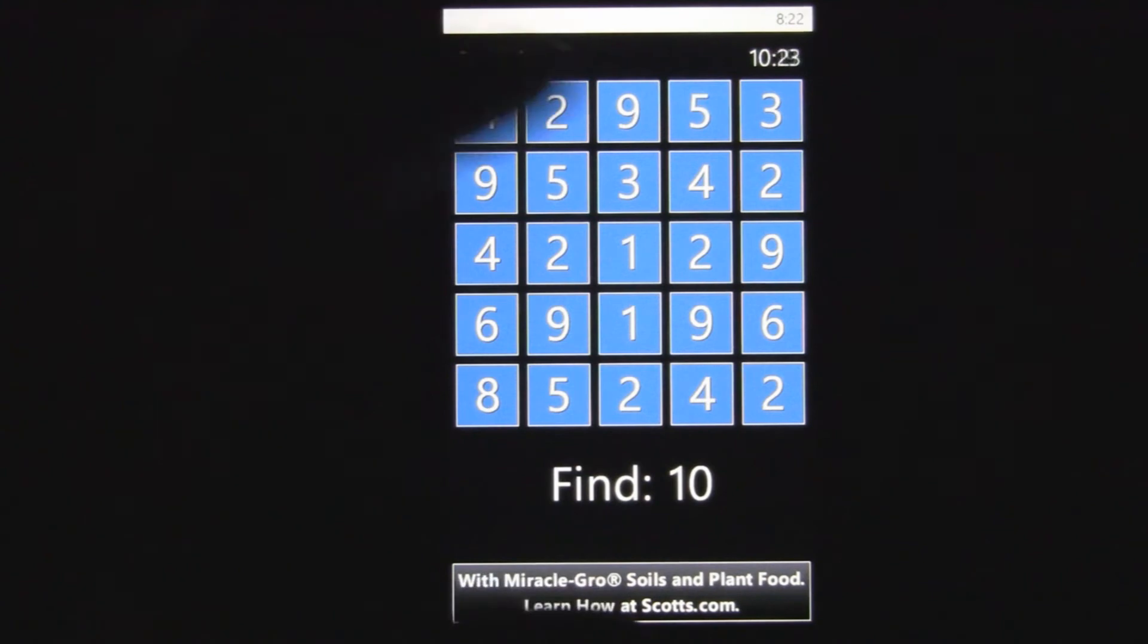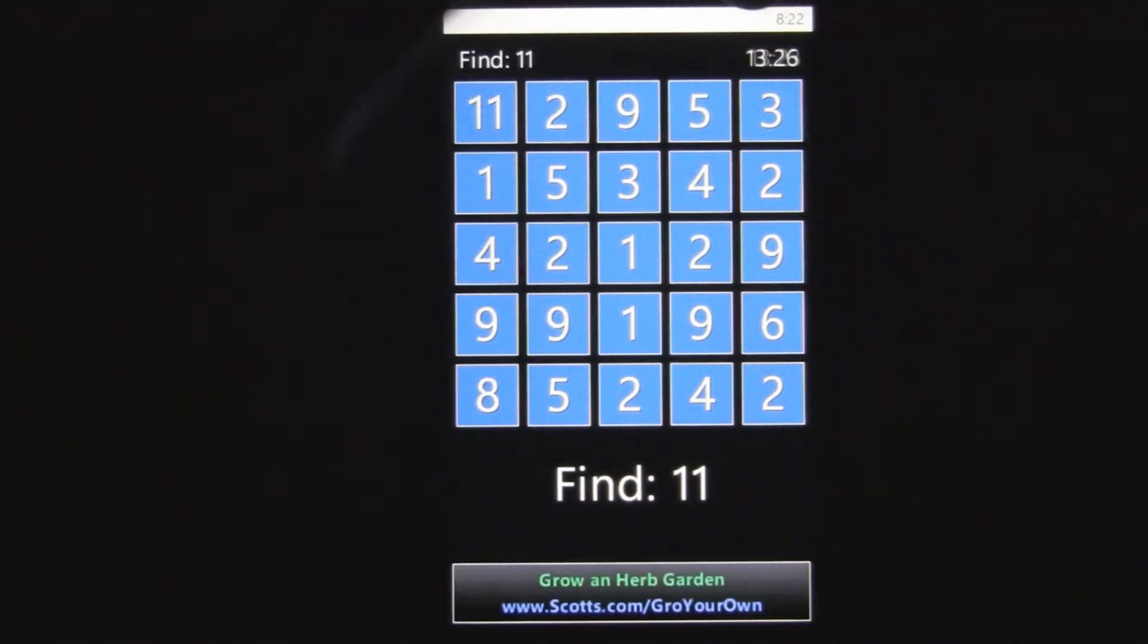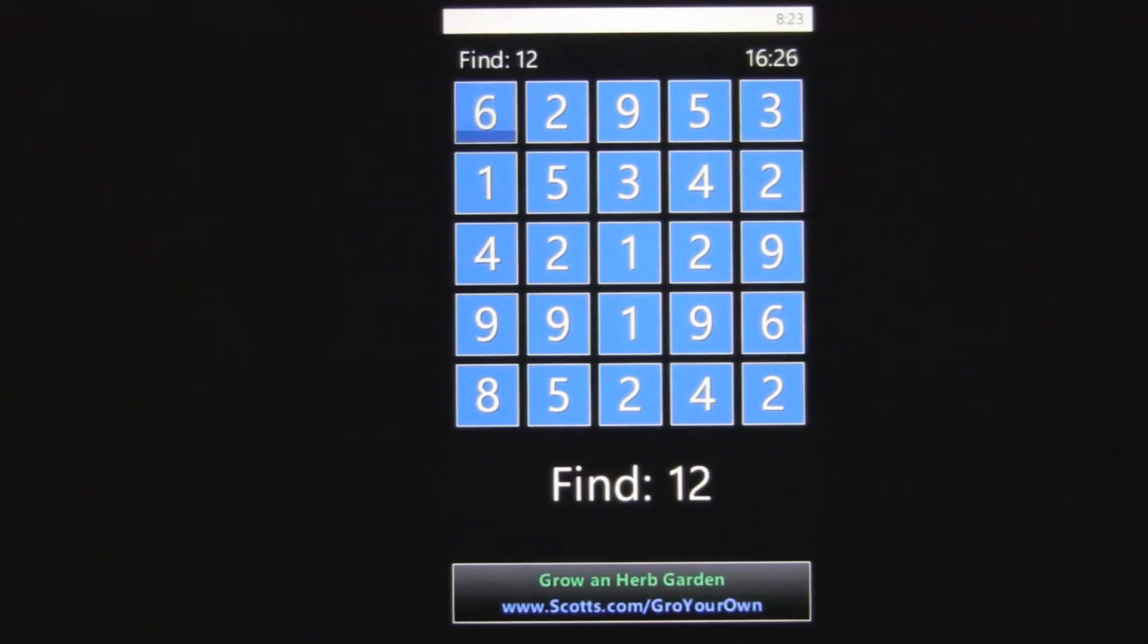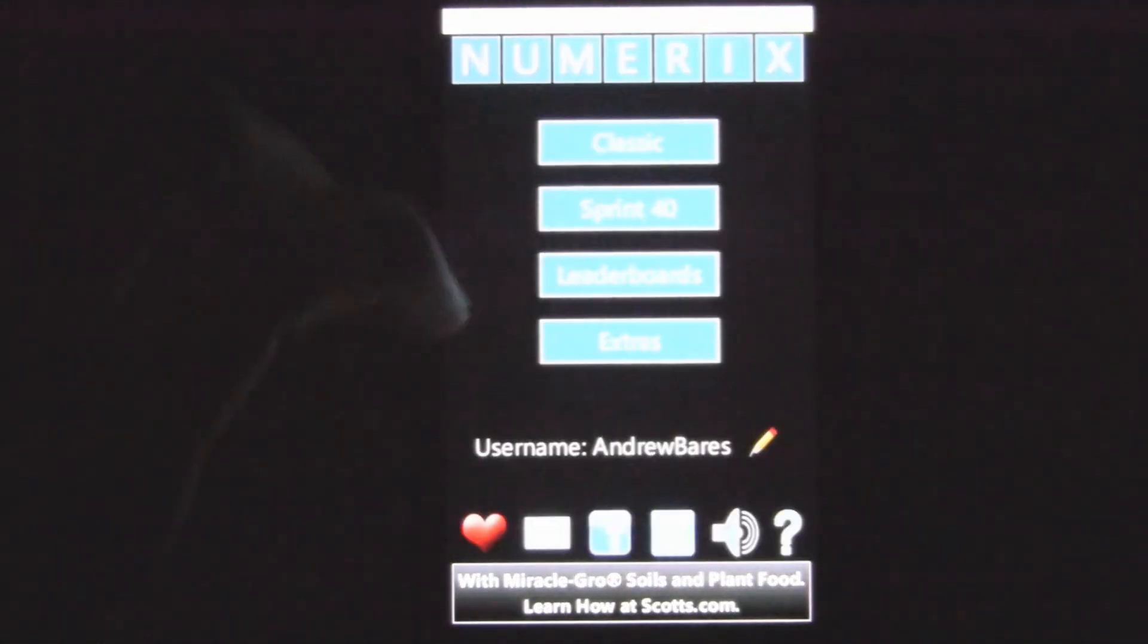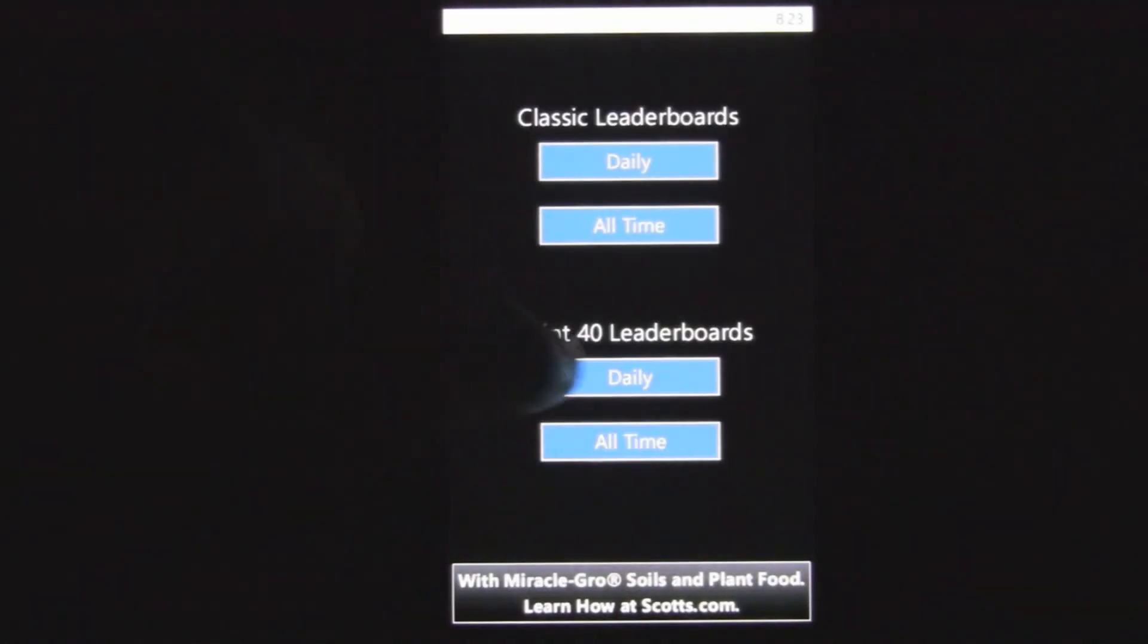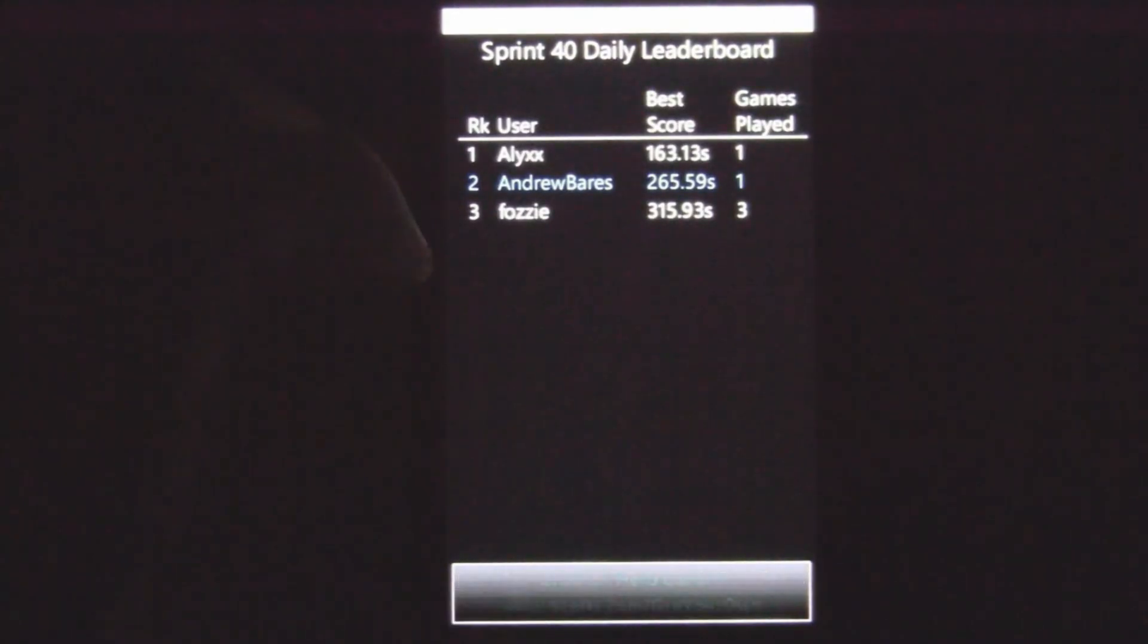And then whatever your score ends up being, or whatever time you get that, is your score. And then those, of course, get submitted to the leaderboards there, and you can compete in those leaderboards too.